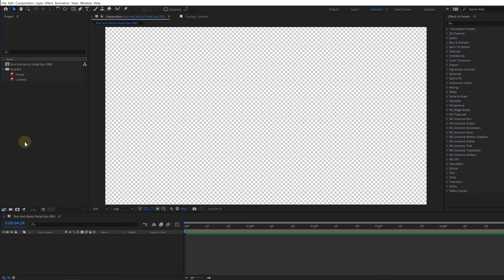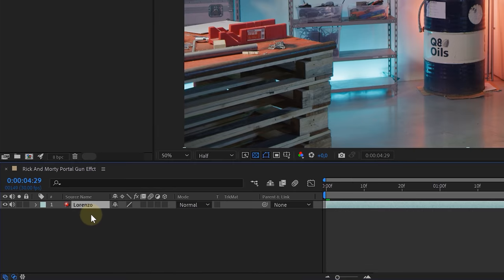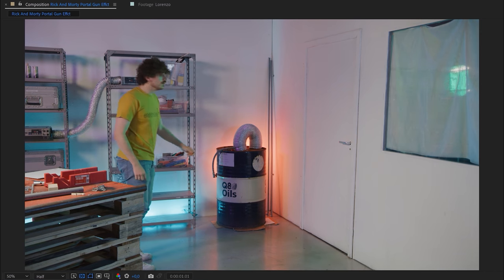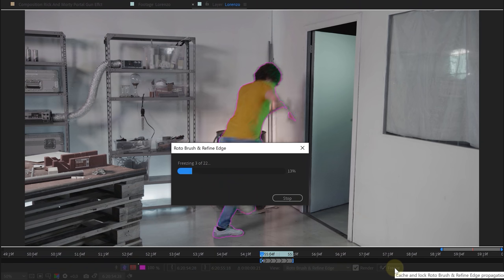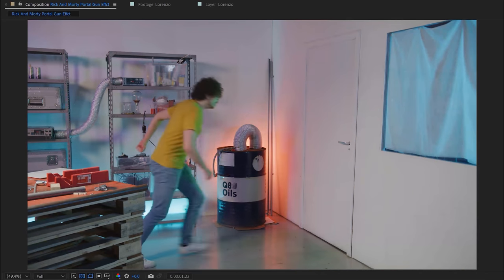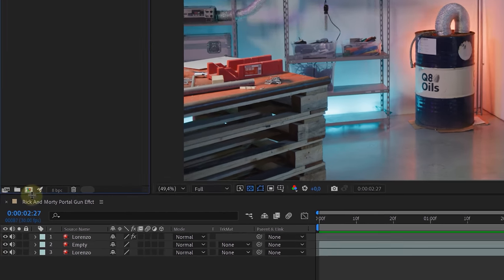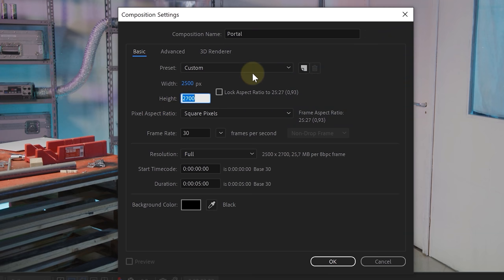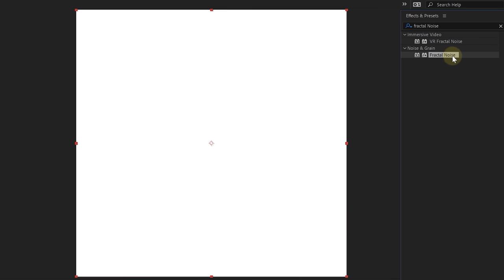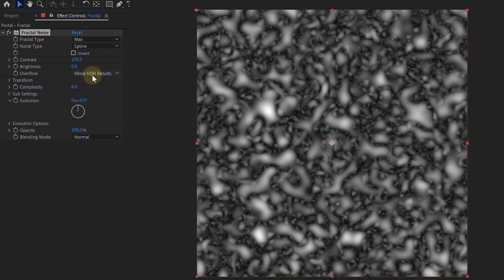We have all the shots we need to create the portal effect from Rick and Morty. To start, we placed our shot with the actor in our sequence, then on top we placed an empty shot and masked out the part to cover up the door. When the actor runs through the door, he disappears too soon, so we rotoscoped him out for a small part. Now we have a shot where the actor walks through the wall. So let's create the portal. First we created a new composition with a resolution of 2500x2500, then a new solid layer with the Fractal Noise effect added. We tweaked the settings until we had something we liked — you can choose your own style. And of course we animated the evolution to get some motion.